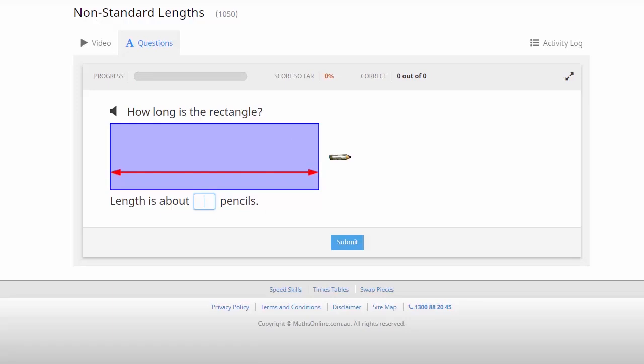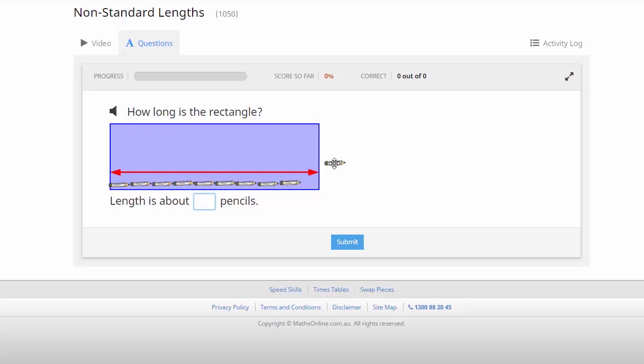And then in this last example here, we're actually using a drag and drop process to help us out. So we're asked to find the length of the rectangle in pencils. You can see we've got the pencils here. So we simply drag these across until we've covered the entire length of the rectangle. 10 pencils there, so let's enter our answer and submit.